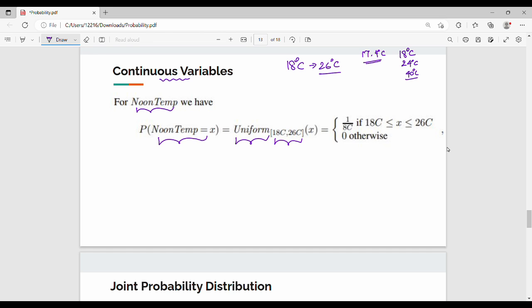So what does it mean? Temperature is anywhere between 18 degrees and 26 degrees. Noon temperature is a random variable x. Let's simplify this — it is 1 divided by 8°C. If the range is 18°C to 26°C, the probability is 1/(8°C).